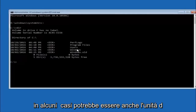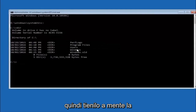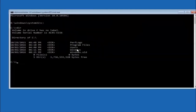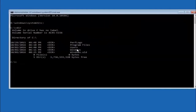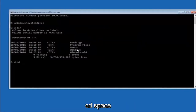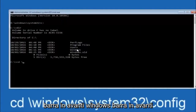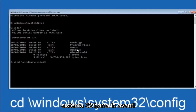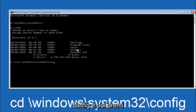In some cases it might be the D drive as well, so just keep that in mind. Next, type cd followed by \Windows\System32\config and then hit Enter on your keyboard.